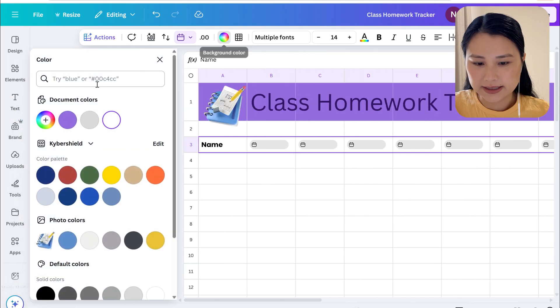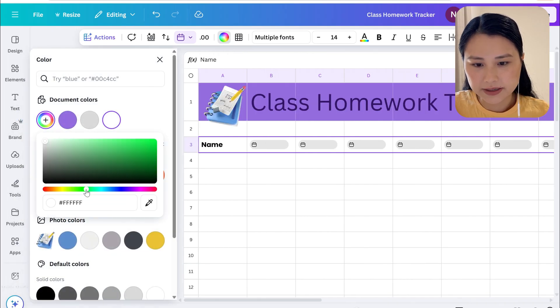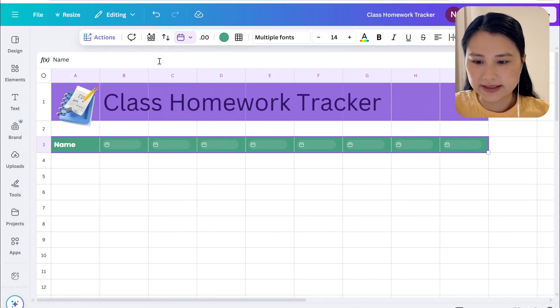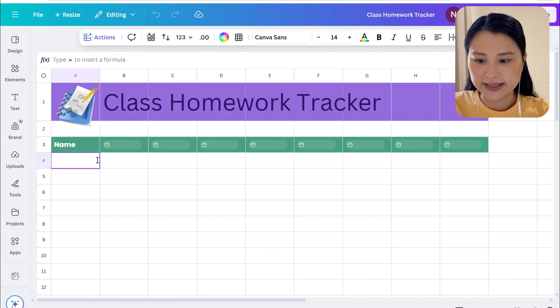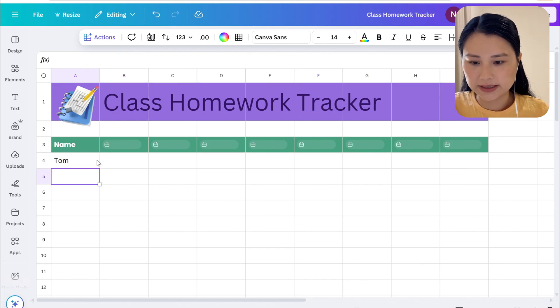So here let's now change the background and the font color. We're going to write a sample student name so let's say it's Tom.